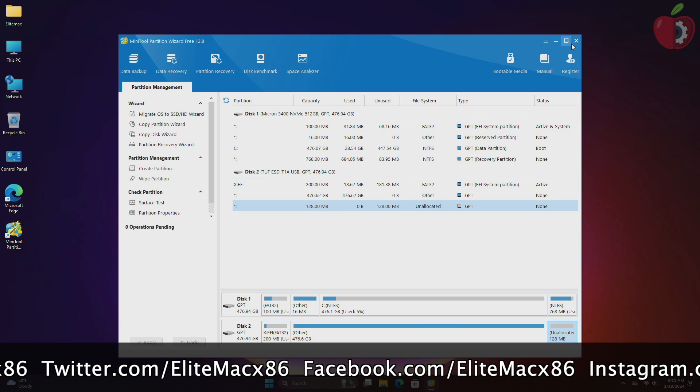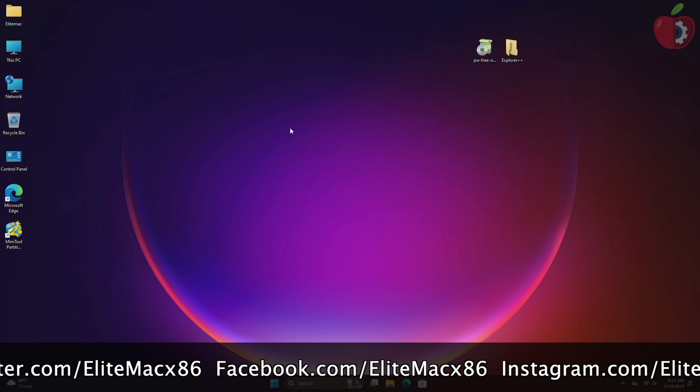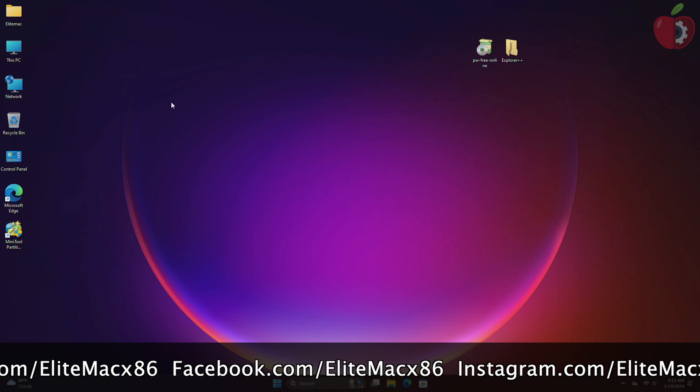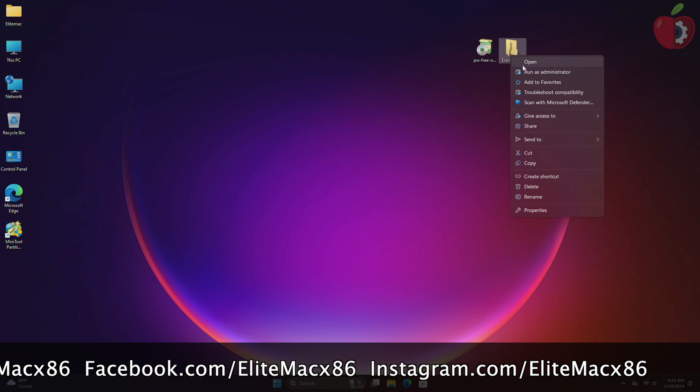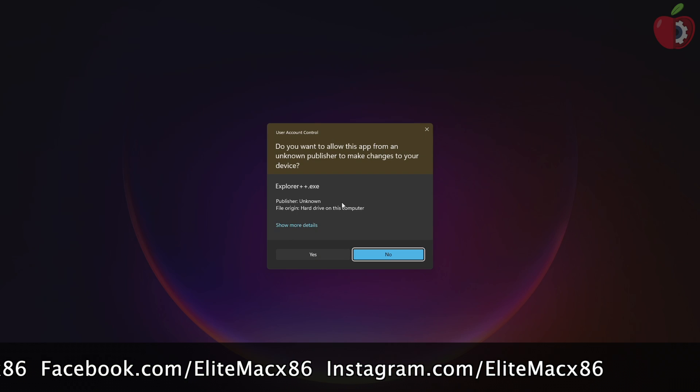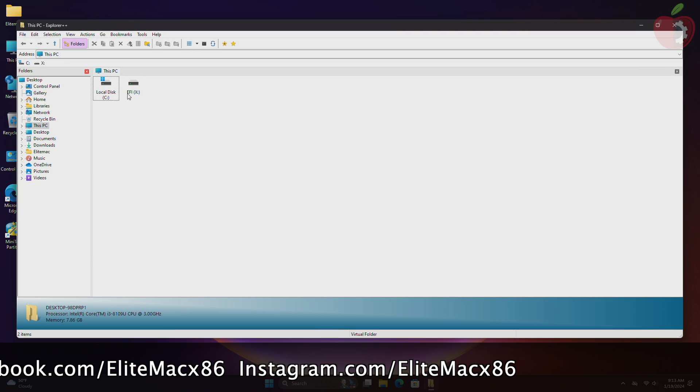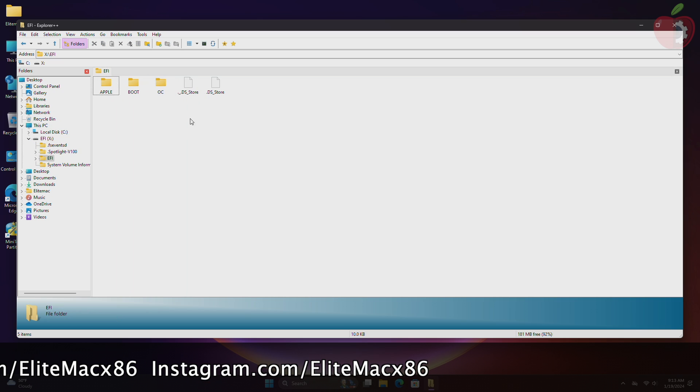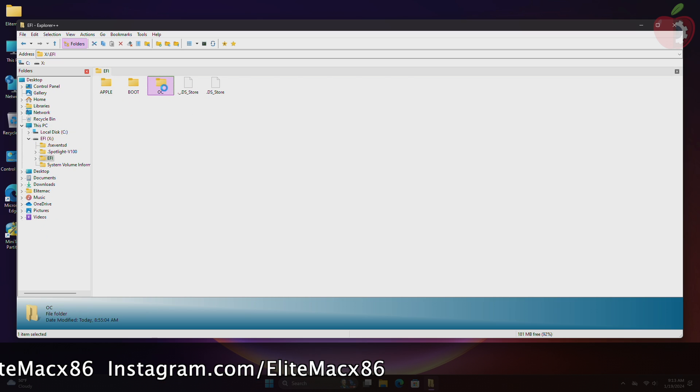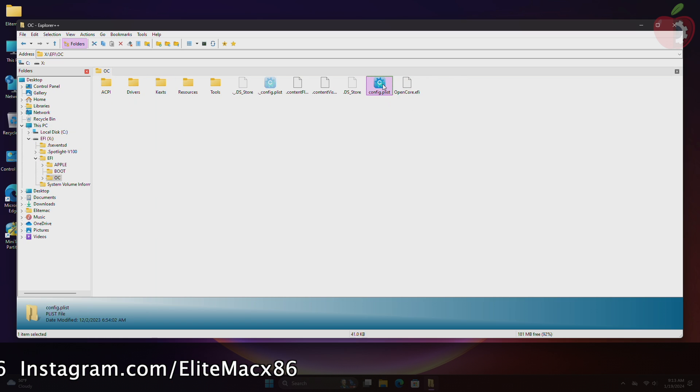After the changes are made, close MiniTool Partition Wizard. And now open Explorer++ using administrator privileges. And here you can see that the EFI partition is mounted. Open it and make the required changes.